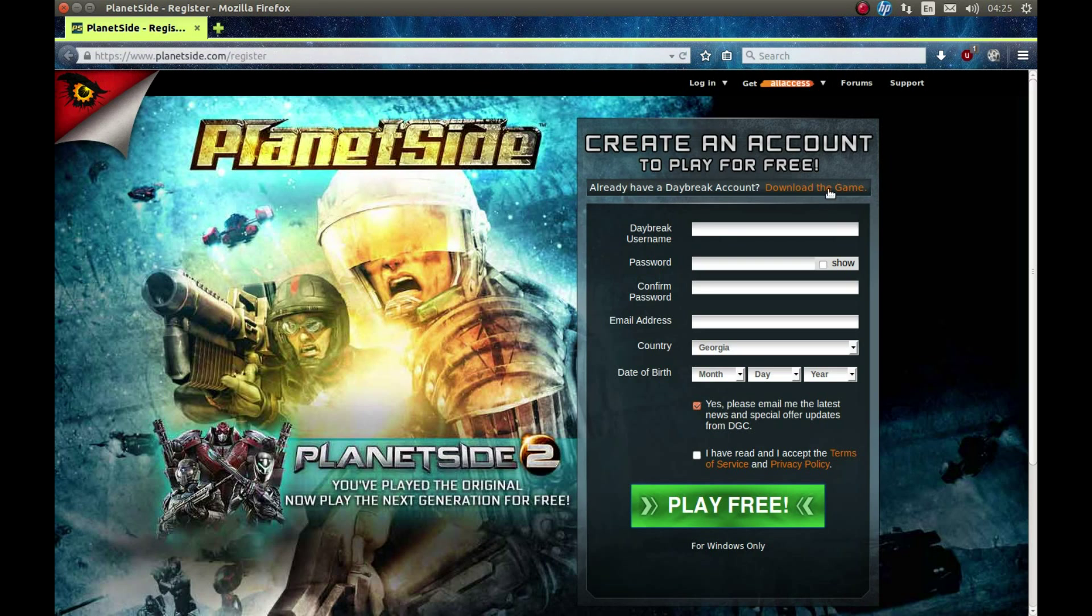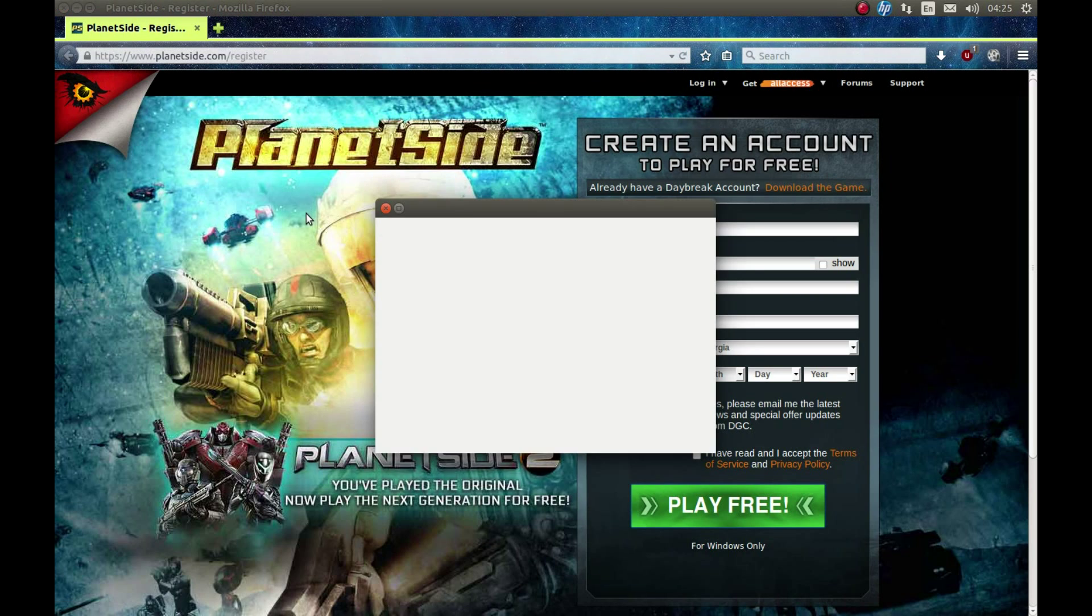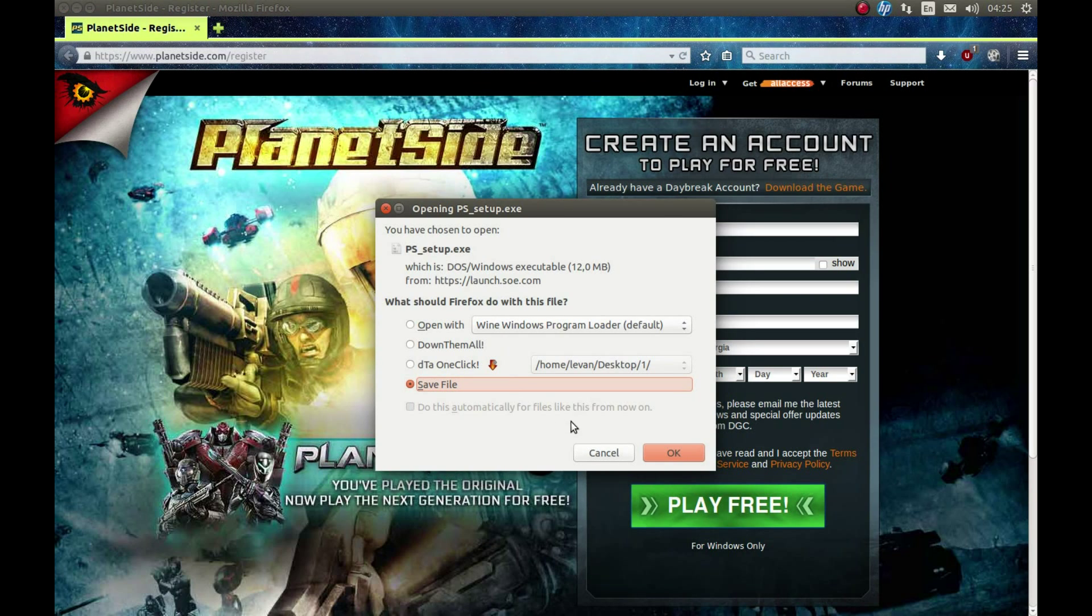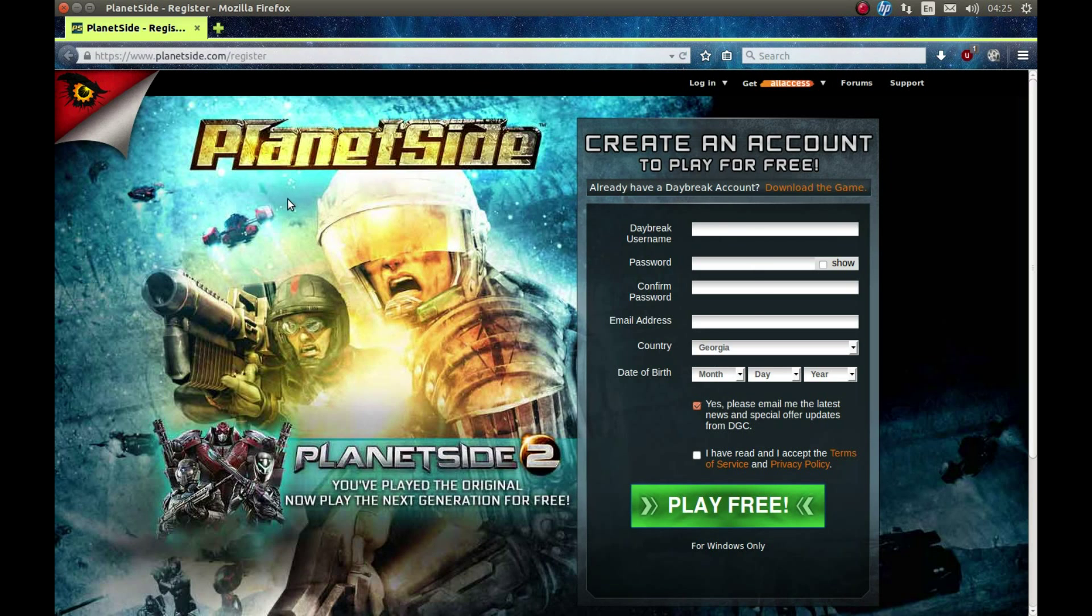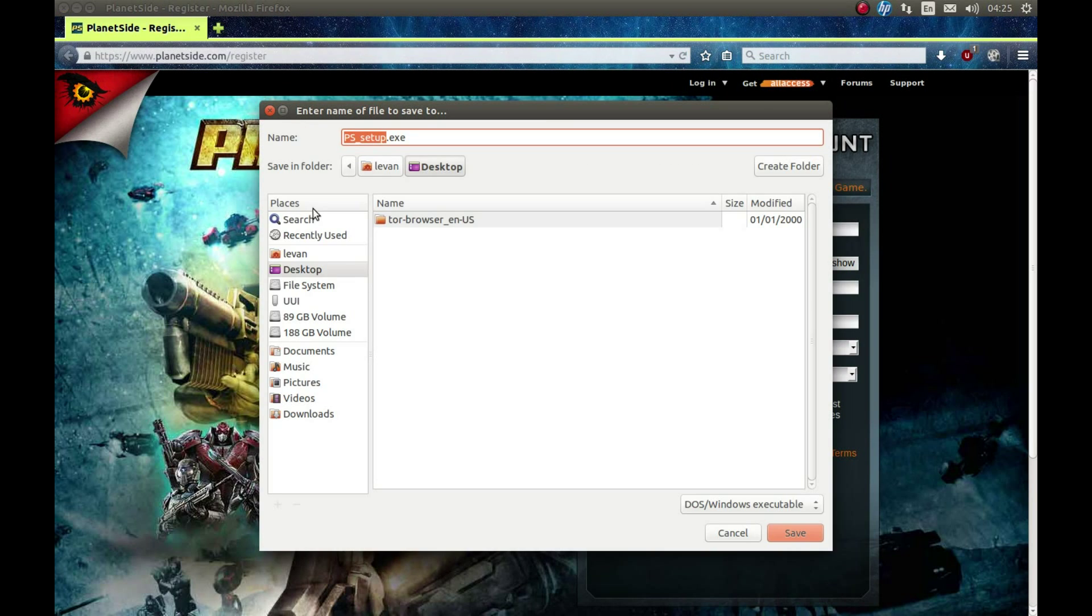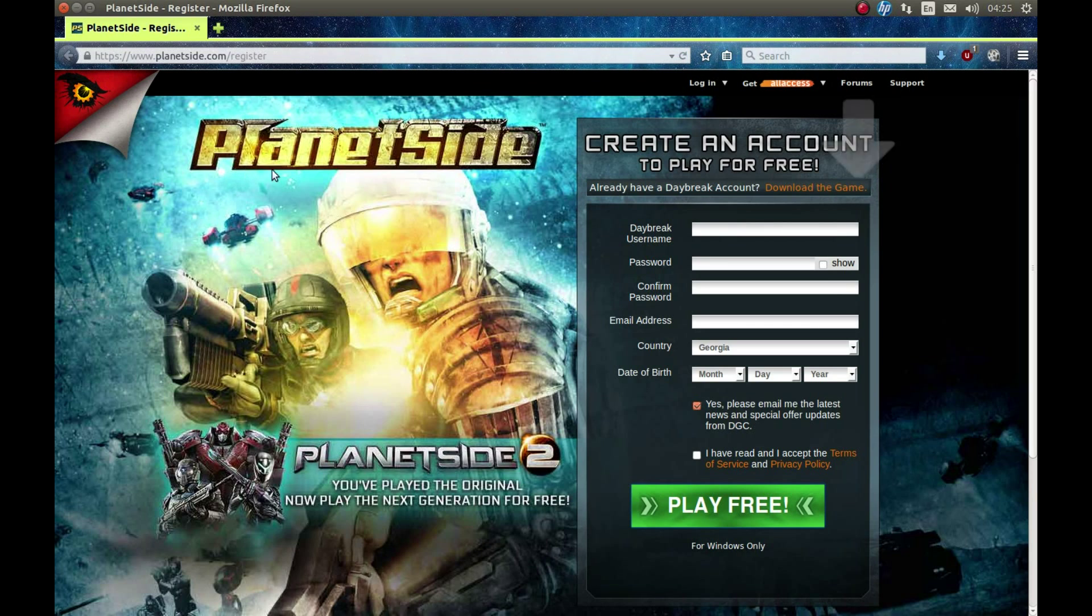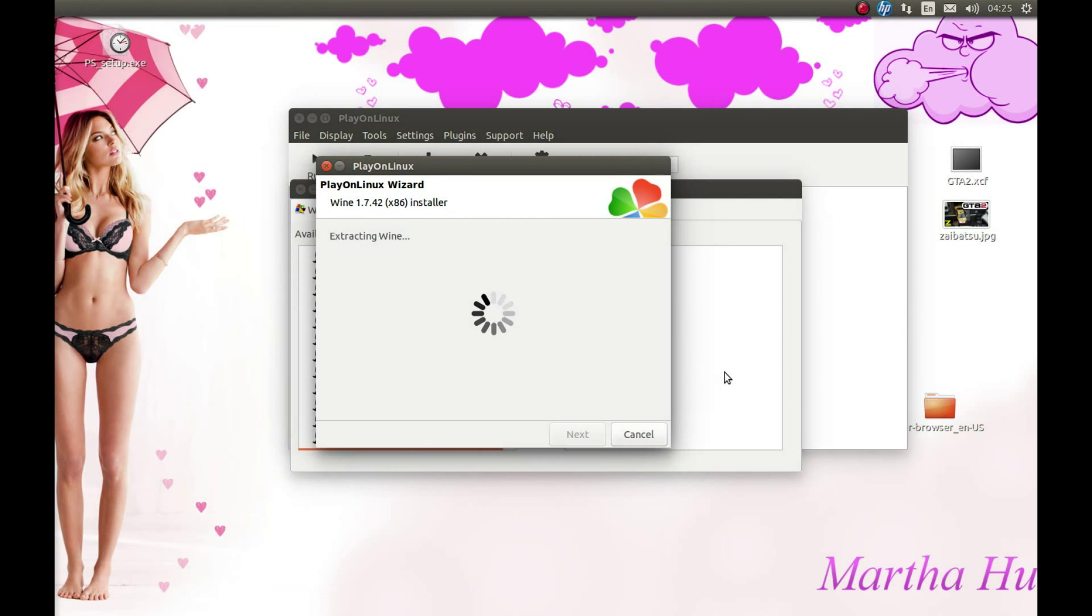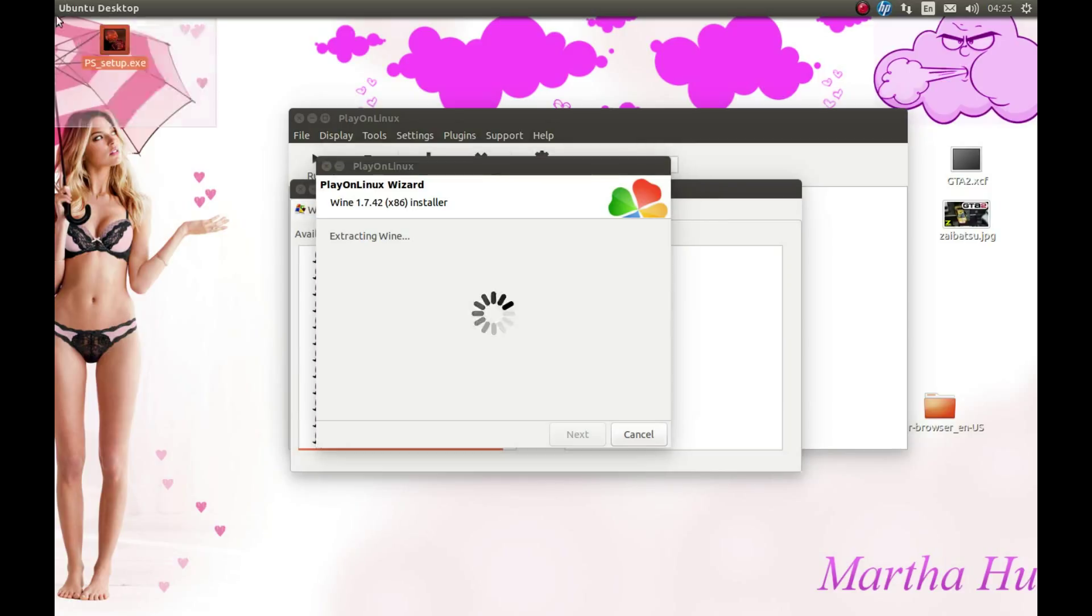While it's downloading and installing, let's download the x86 installer. Press download here and let's save it on the desktop or whatever. I'm gonna save it on the desktop. Okay, we don't need this anymore. It's installing the Wine version, as you can see. Here's our installer file.